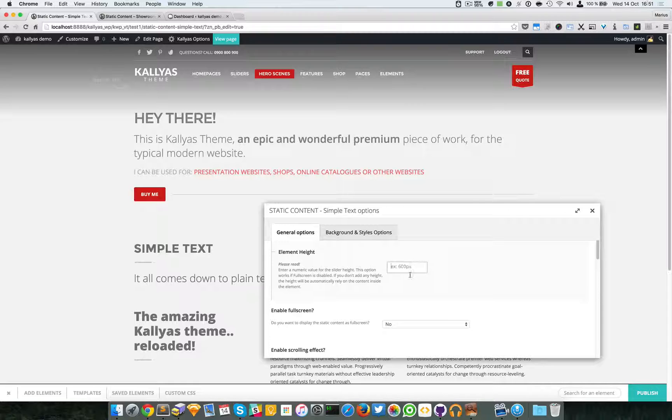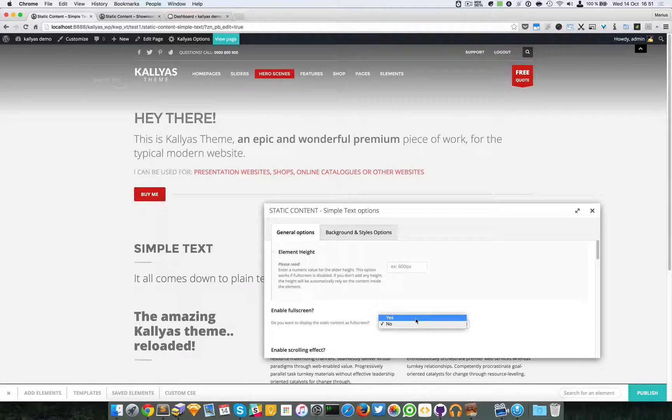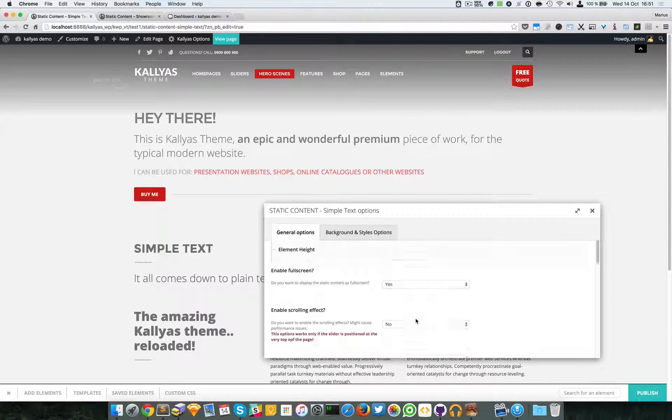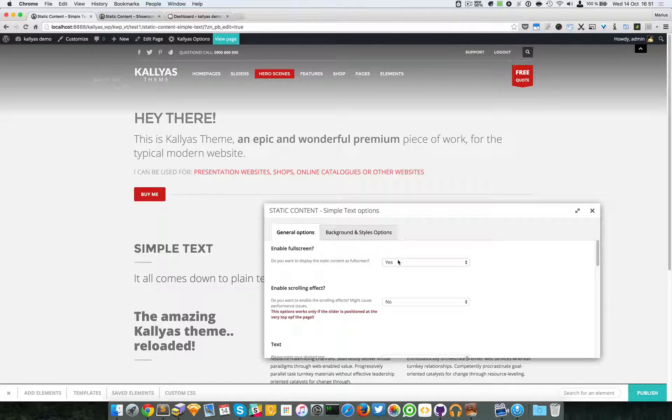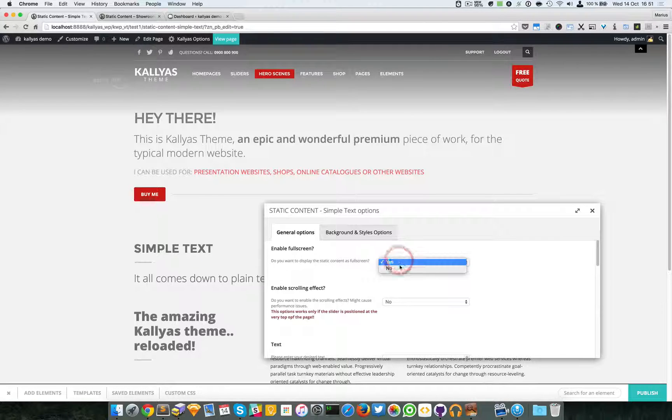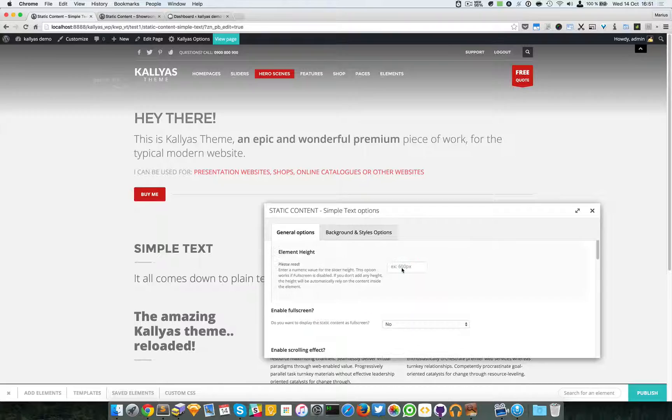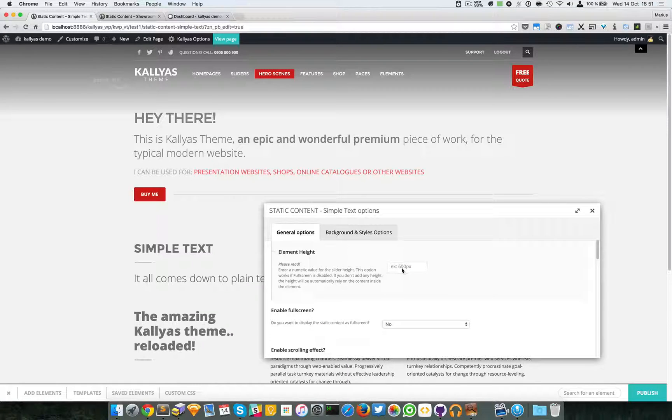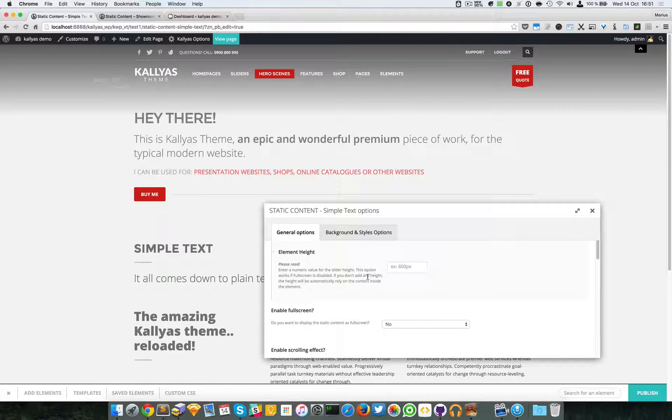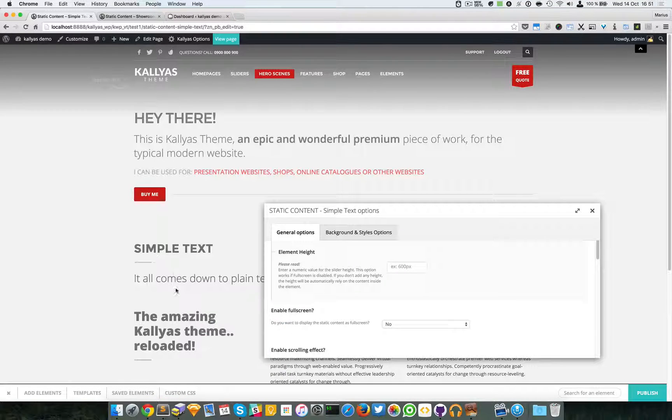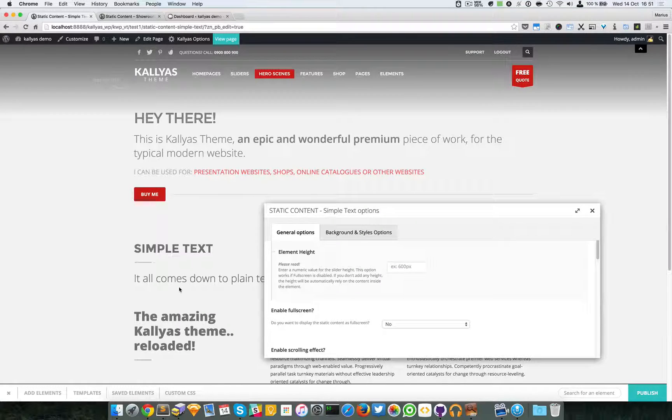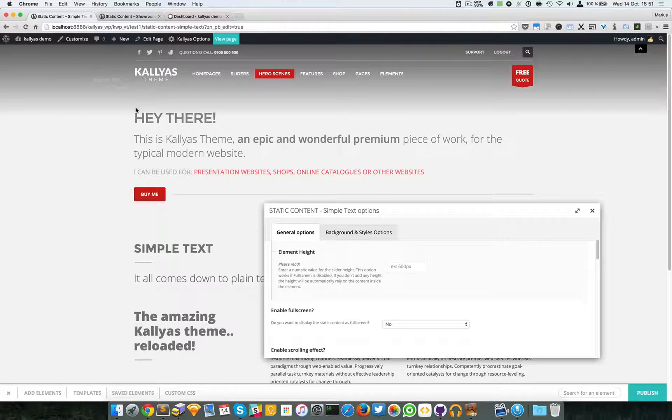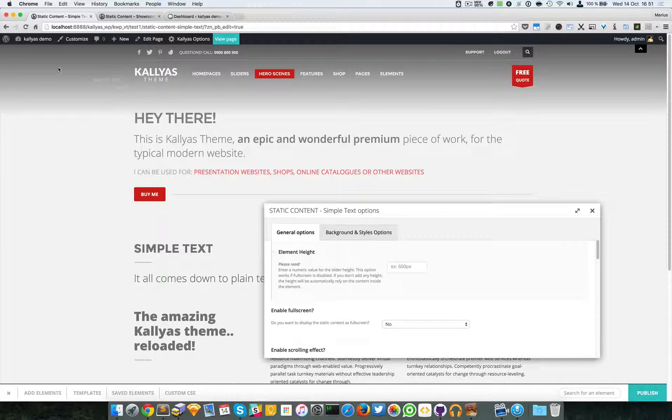Then we have the full screen options. Now if you see, if I enable this option, the custom height option is automatically disabled, so that would be just normal I guess. The full screen option actually means that the element will be full height.